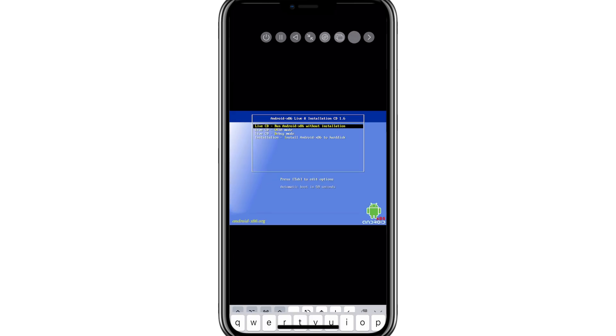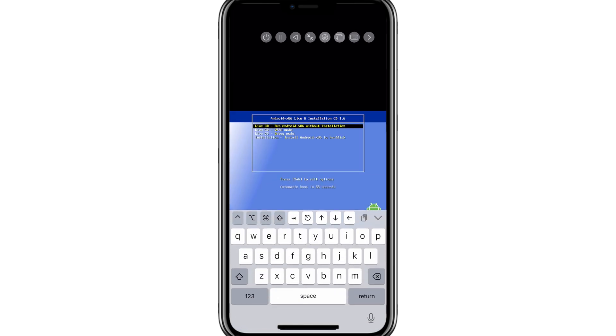Now hit option 4, installation to install Android in the UTM SE app.